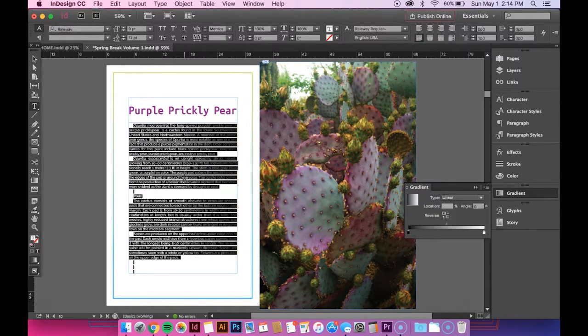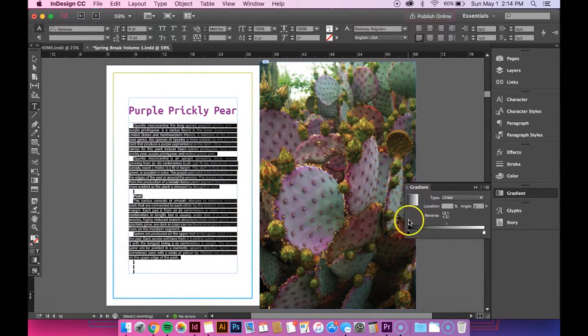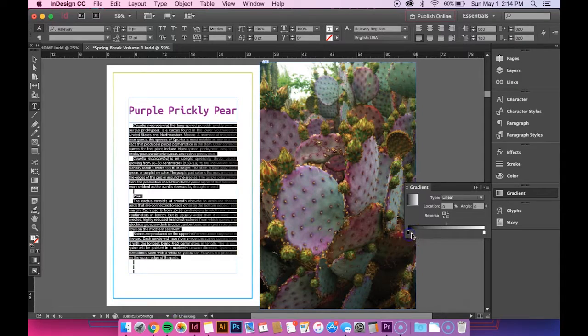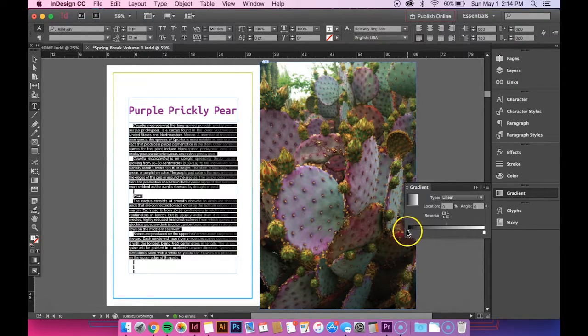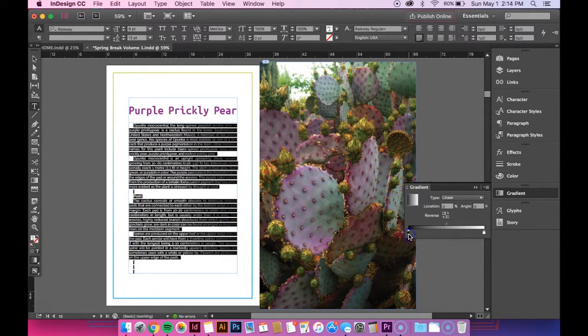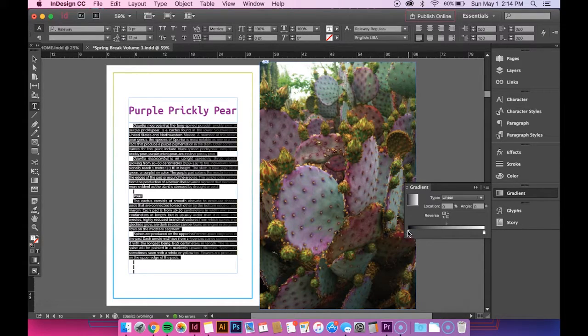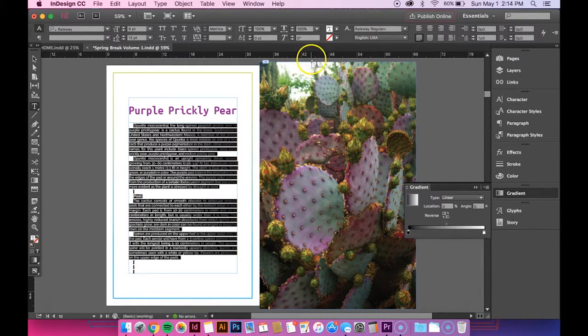So I'm going to reselect my text and I'm going to go back over here and to change the black color you want to click this little tab and you can see that the white border around it shows you it's selected.